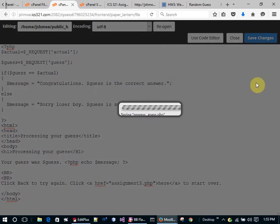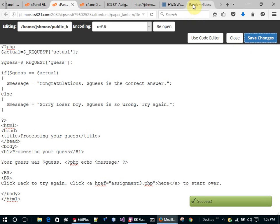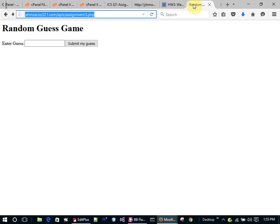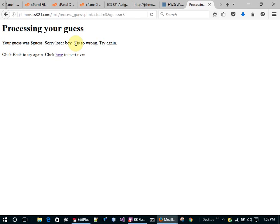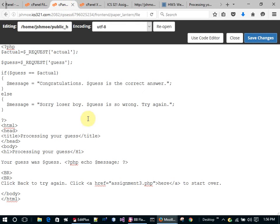I save this and go back to refresh the page. I try entering five and nothing displays correctly — I forgot to echo the variables. I need to go back and fix that.